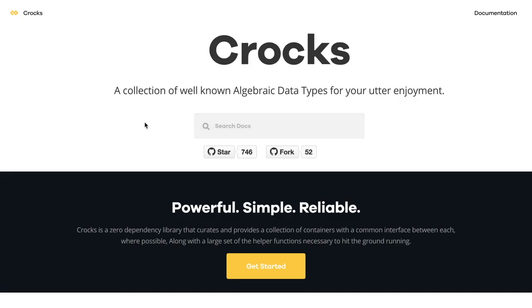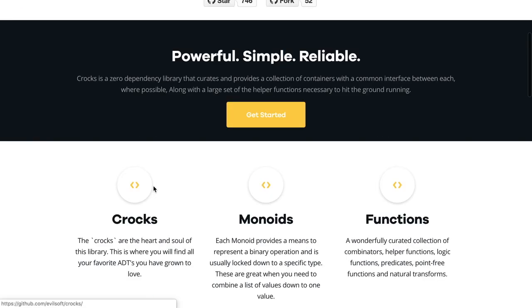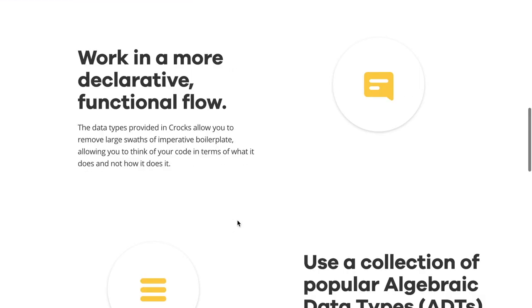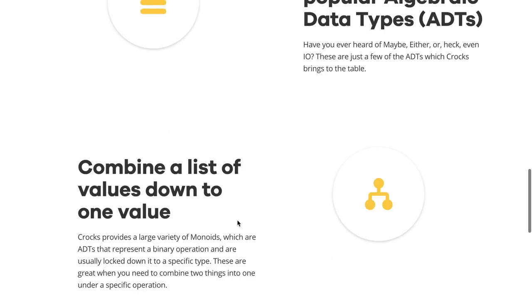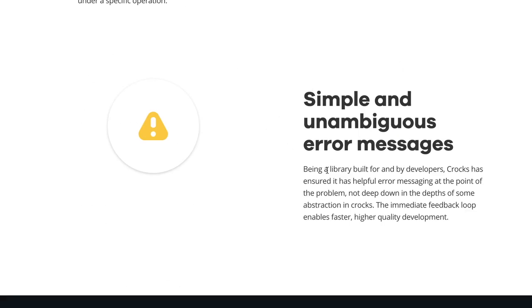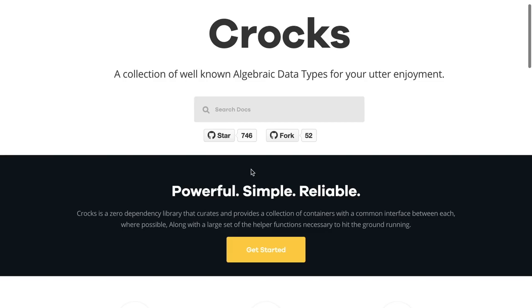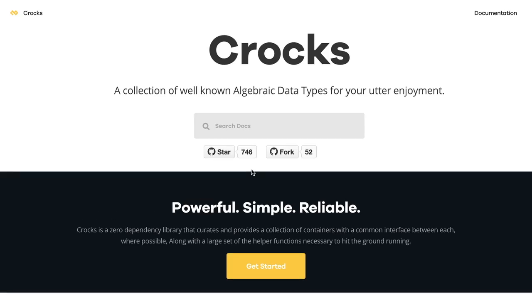Big ups goes to Dale Francis for the changes he made on the Crocs documentation landing page. He added a search bar here to make it easier to actually search in the Crocs documentation from the landing page. And also, many changes were made to the wording and the layout of the different sections here on the landing page. So again, thanks for all your hard work, Dale.